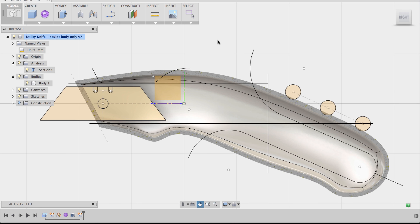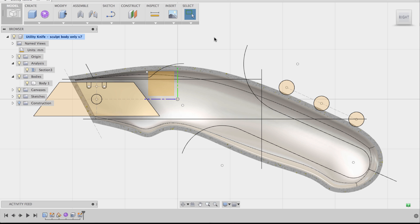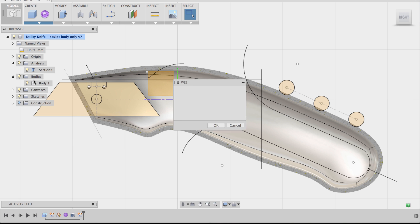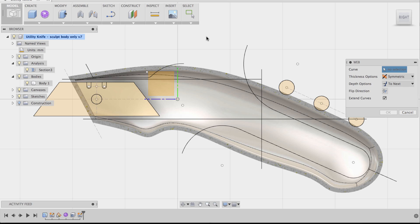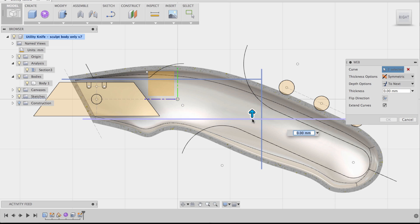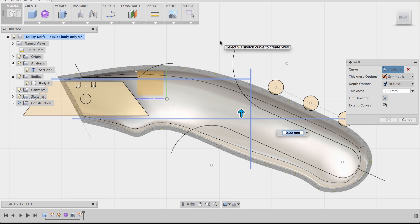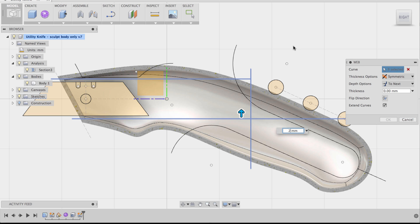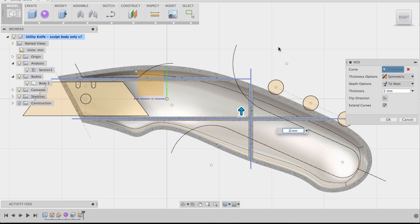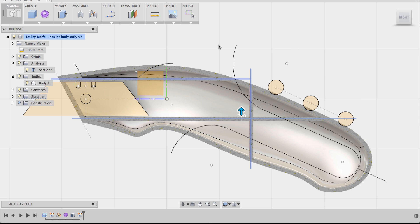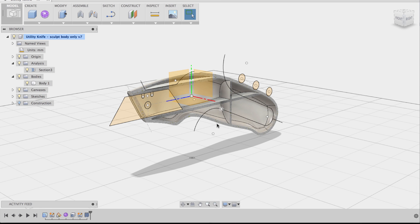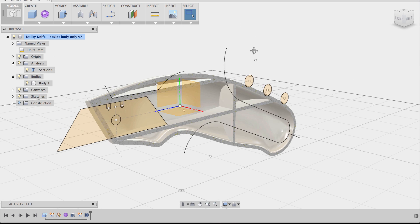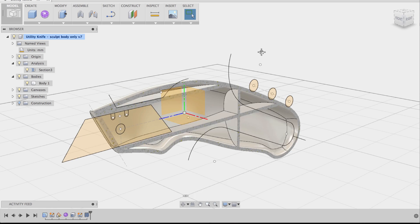Now I'm going to go to the Web command. Go to Create and hit Web. It's going to ask me to select the curves — in this case lines. I'll select the three lines I just created. The arrow pops up asking how thick I want my webs to be. Instead of dragging, I'll change the value to 2 millimeters. Right away the webs appear. I'll say OK, and if I go back to home view, the web terminates at the inside surface — it doesn't come through — and now I have my web.